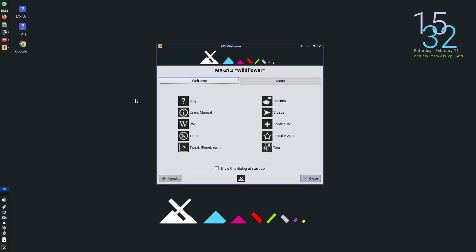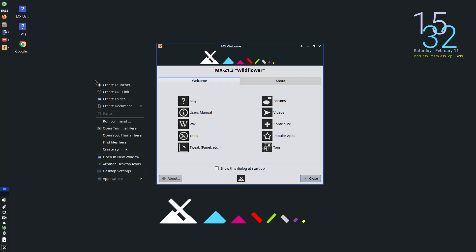MX Linux is very fast, very lightweight, uses the XFCE desktop environment although you can get a KDE version and a Fluxbox version. This review is about the XFCE version which is the main version for MX Linux. You've got a wallpaper here and you can right-click and you can open terminal windows, you can open Thunar which is the file manager as root, which can be useful for certain file manipulation. You can create folders, launchers, etc.